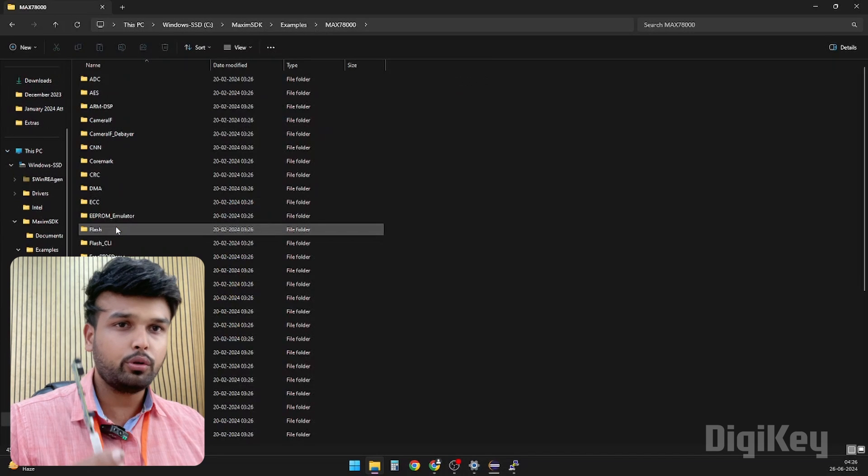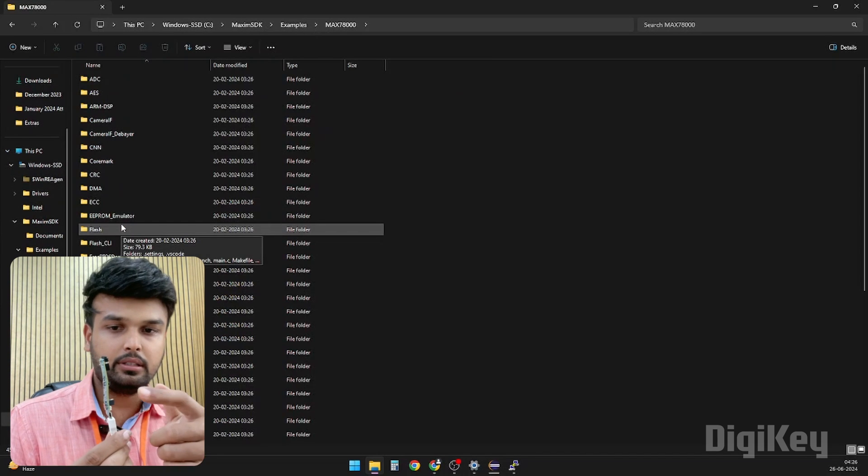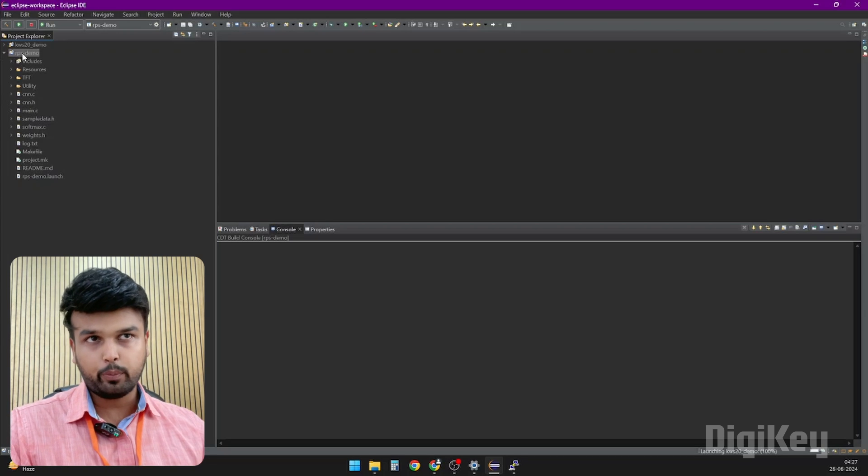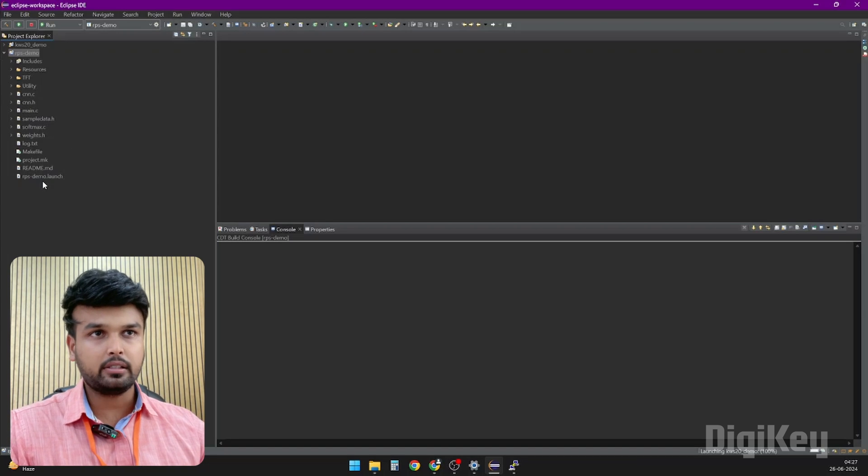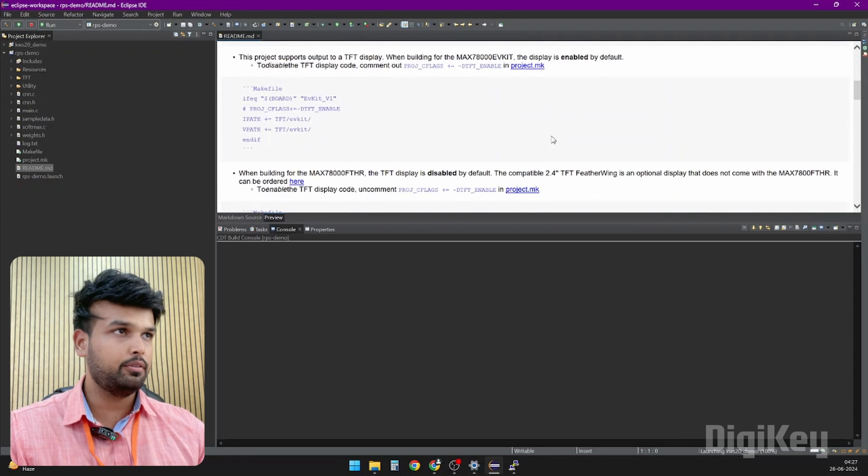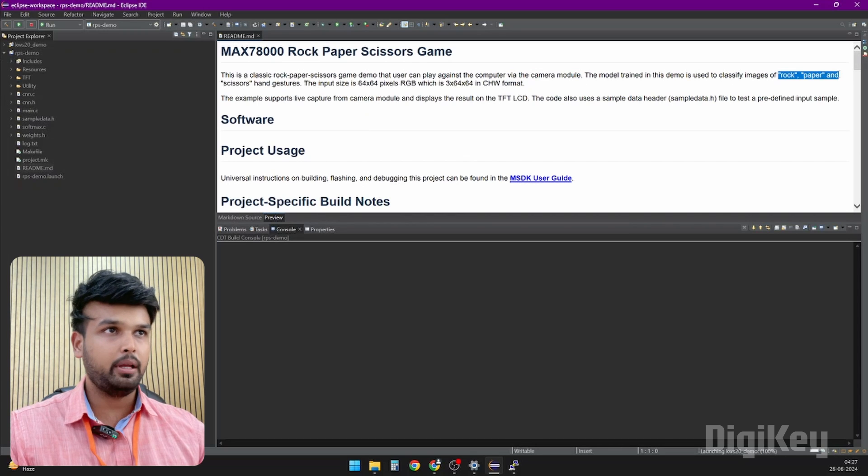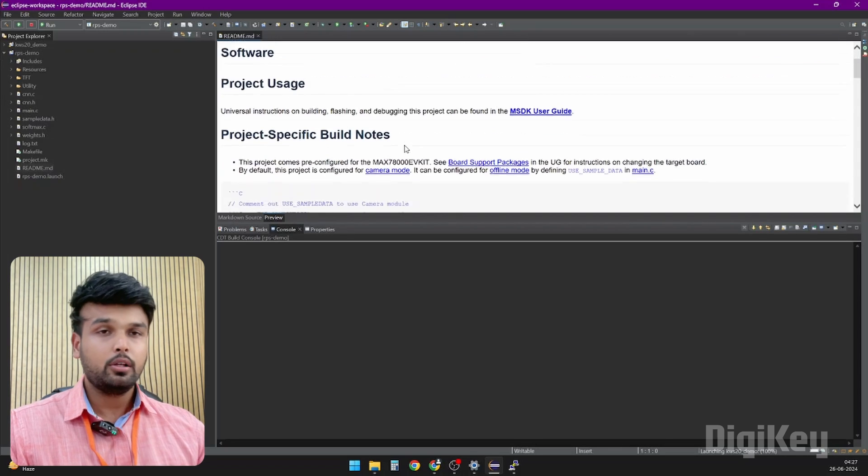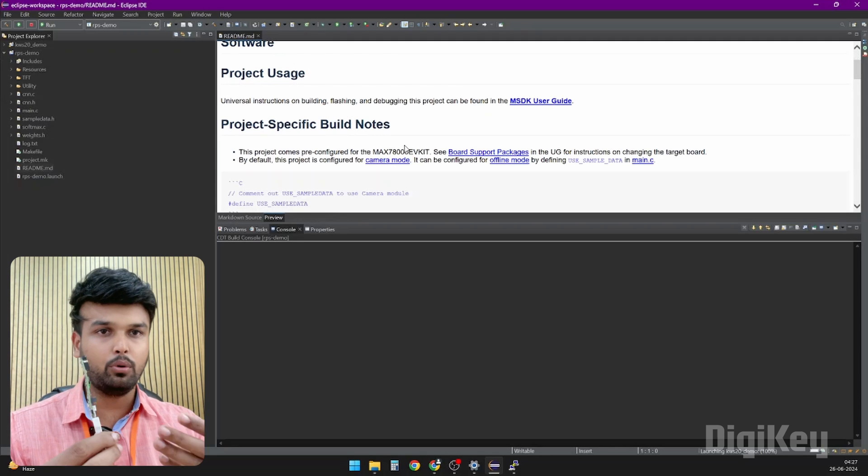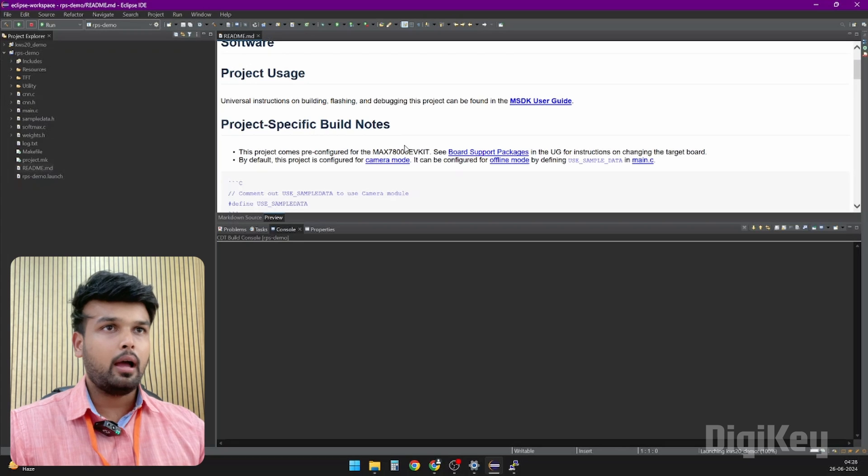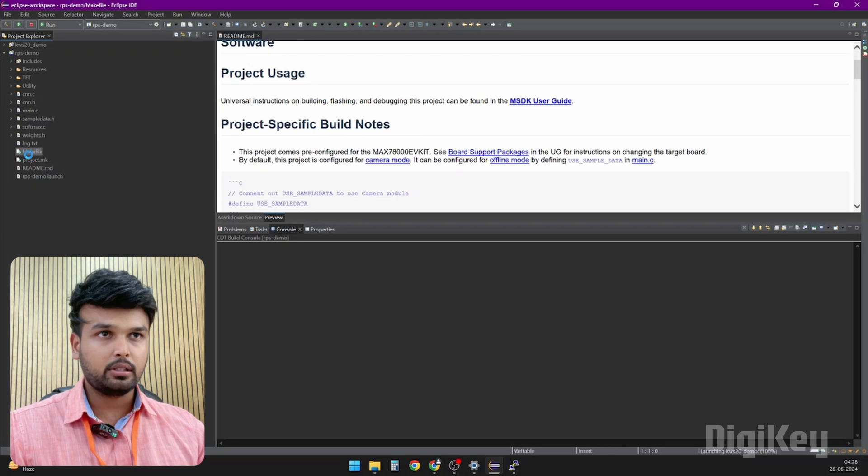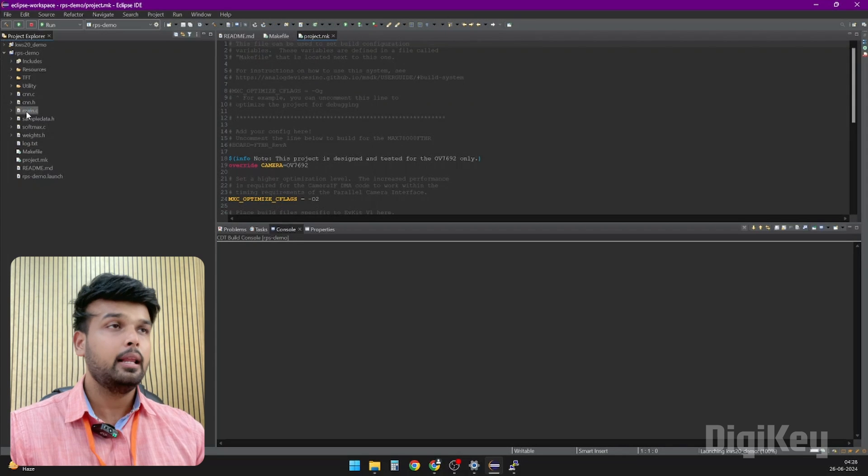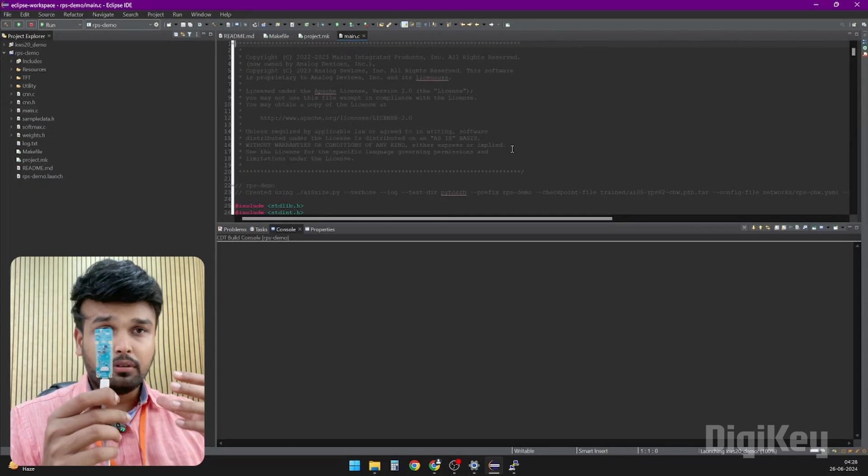To show you how everything works, let's try another example with the camera. Now we have opened a new demo project and I am going to open the same files again. I am going to open the README file which tells how this code exactly works. If you can see here, it is going to capture an image via the camera module and it is trained for rock-paper-scissors gestures. So it's like playing a game with the board. We can play rock-paper-scissors with the computer.